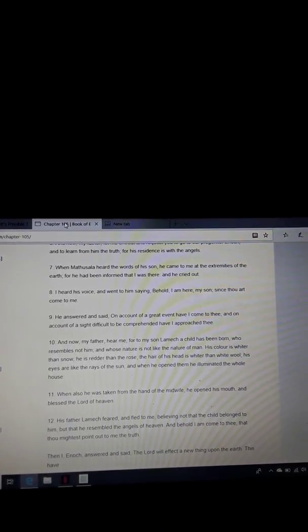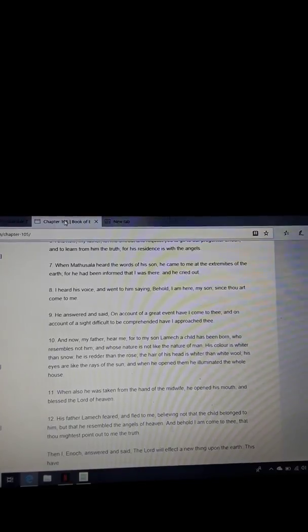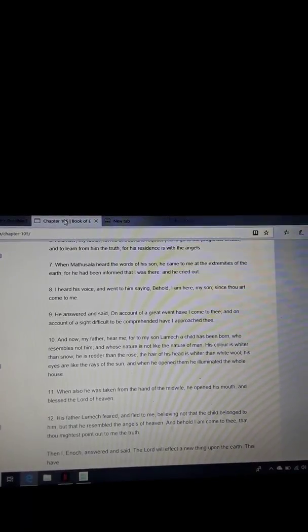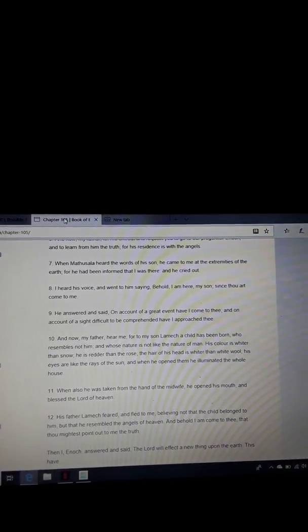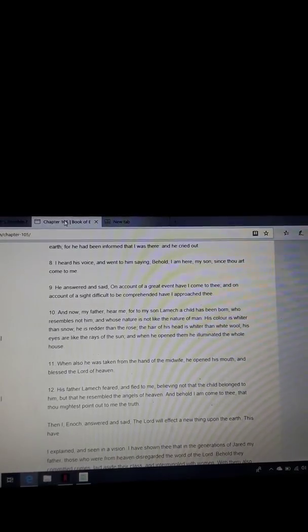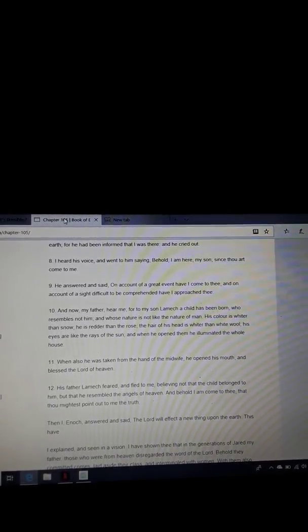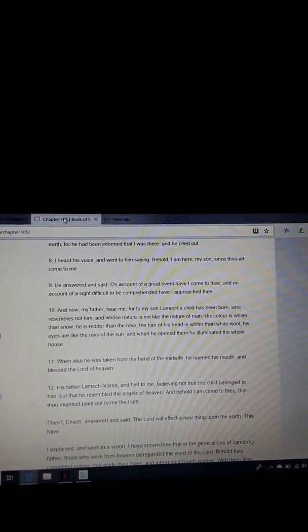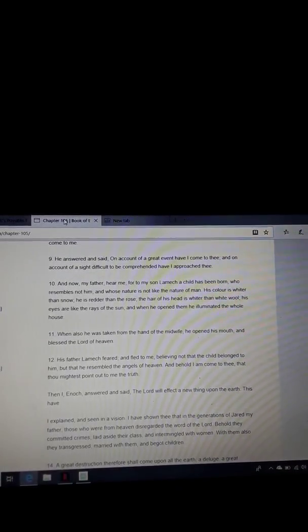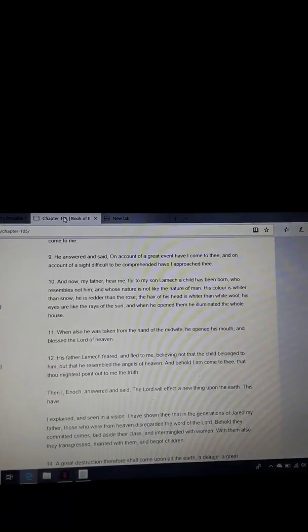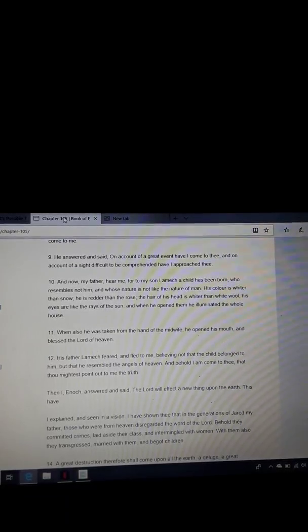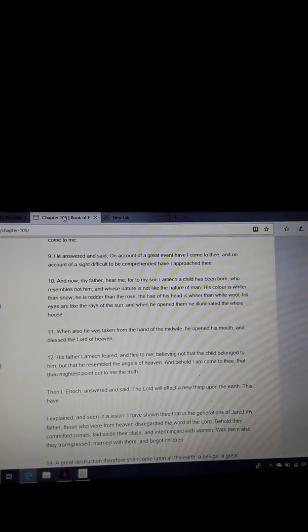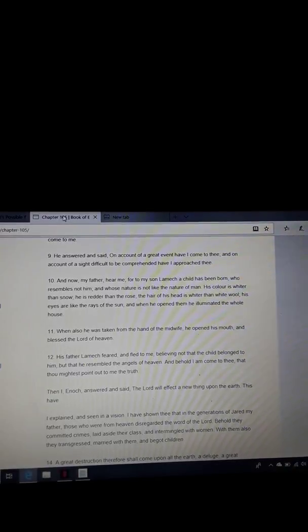When Methuselah heard the words of his son, he came to me at the extremities of the earth. For he had been informed that I was there, and he cried out. I heard his voice and went to him, saying, Behold, I am here, my son, since thou art come to me. He answered and said, On account of a great event have I come to thee, and on account of a sight difficult to be comprehended have I approached thee.